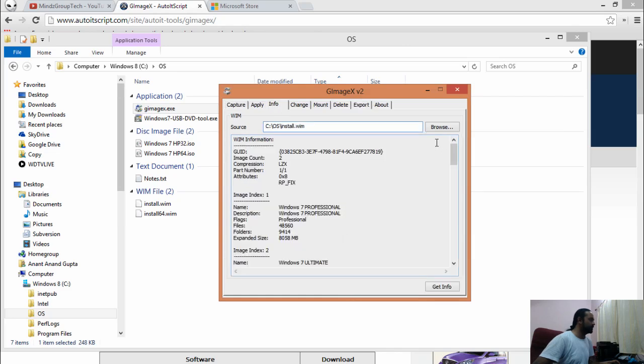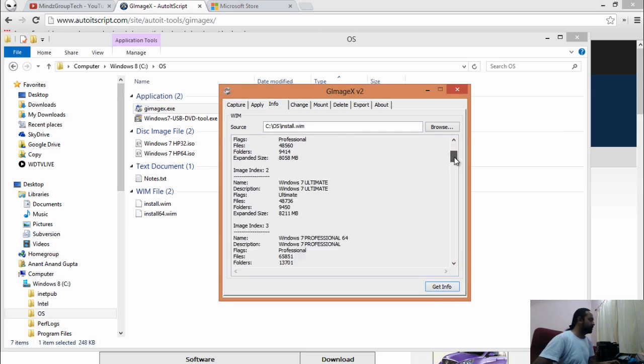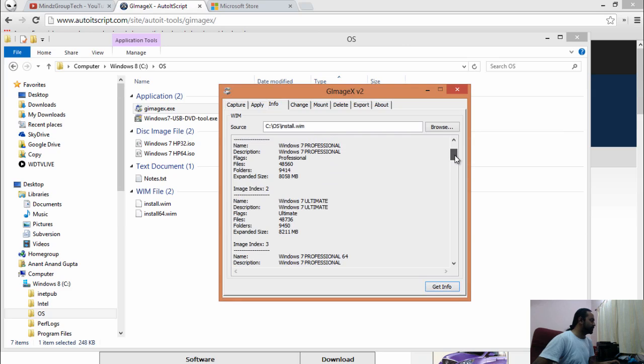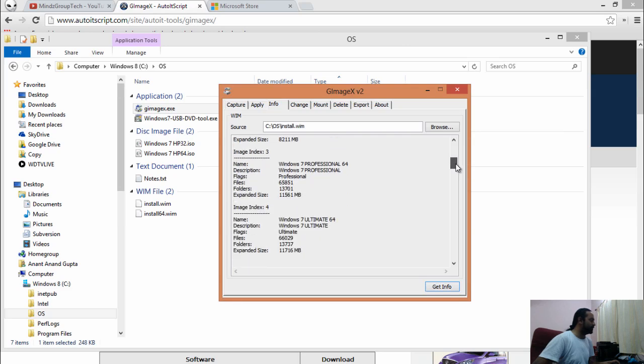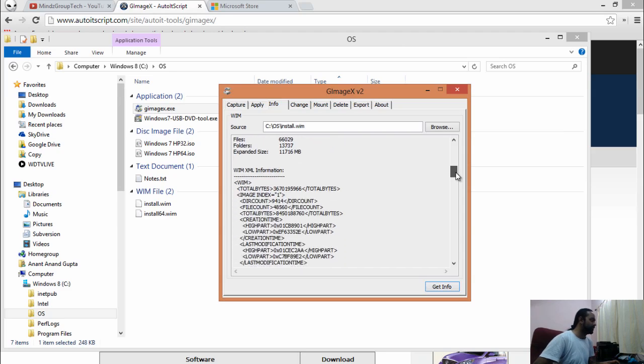Let's see the information of 32-bit WIM file. We have Windows 7 Professional, Windows 7 Ultimate, Windows 7 Professional 64-bit, and Windows 7 Ultimate 64-bit available in single install.wim.